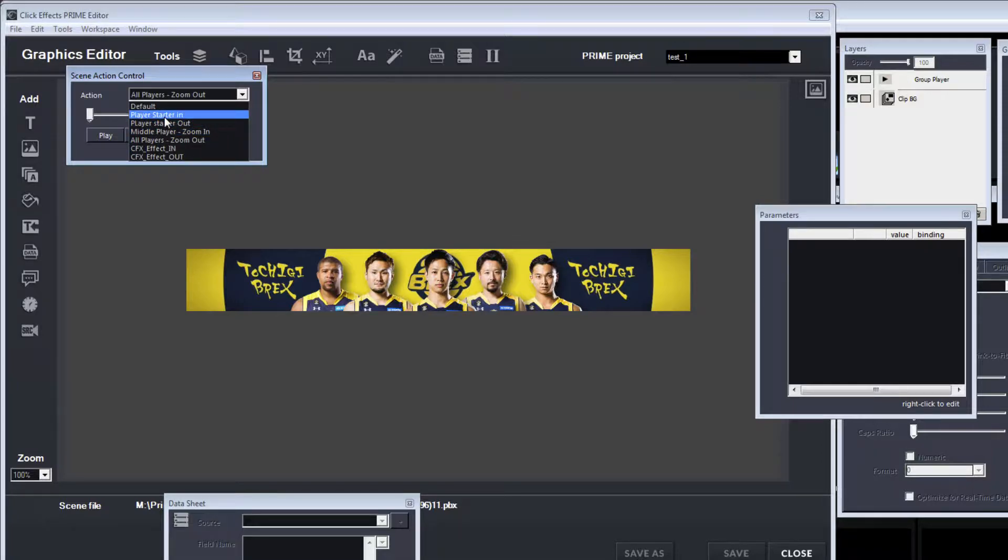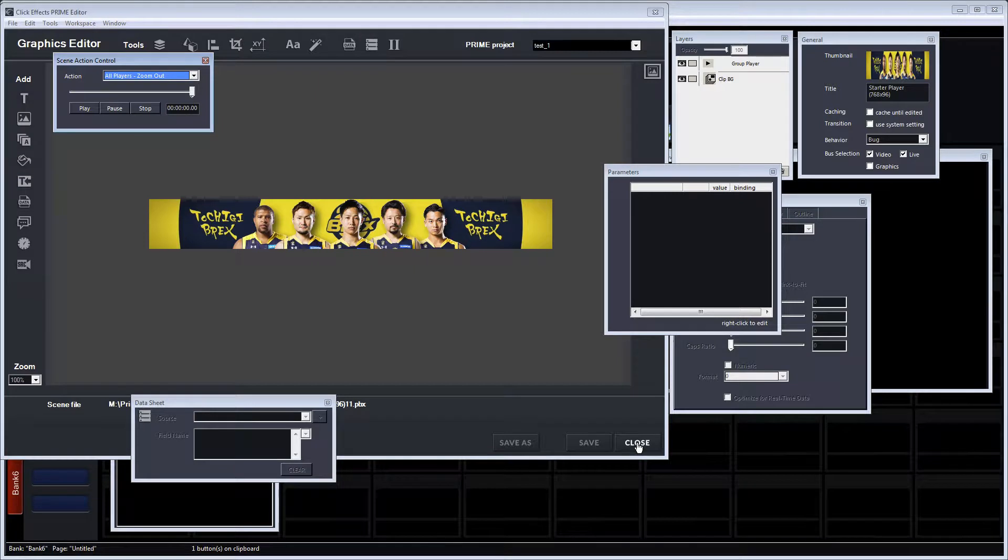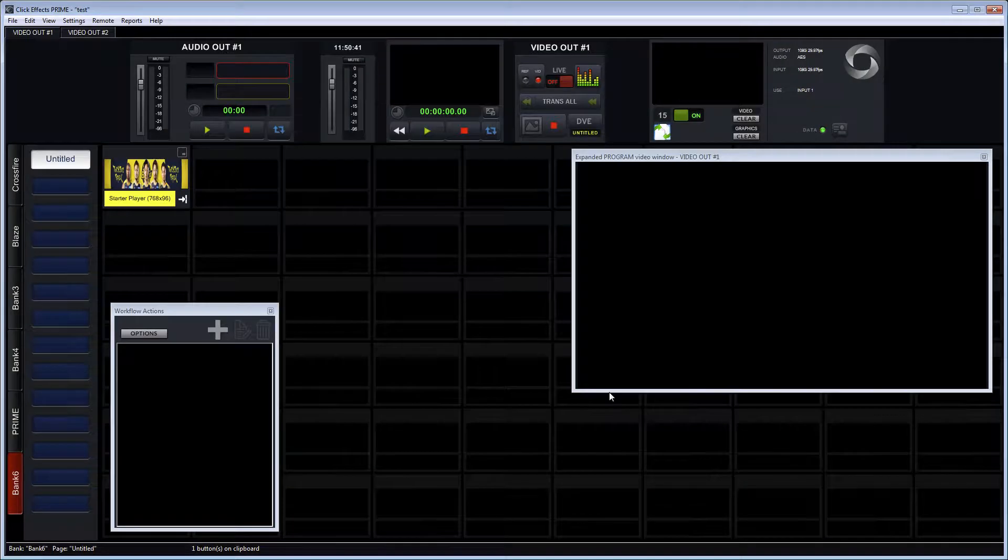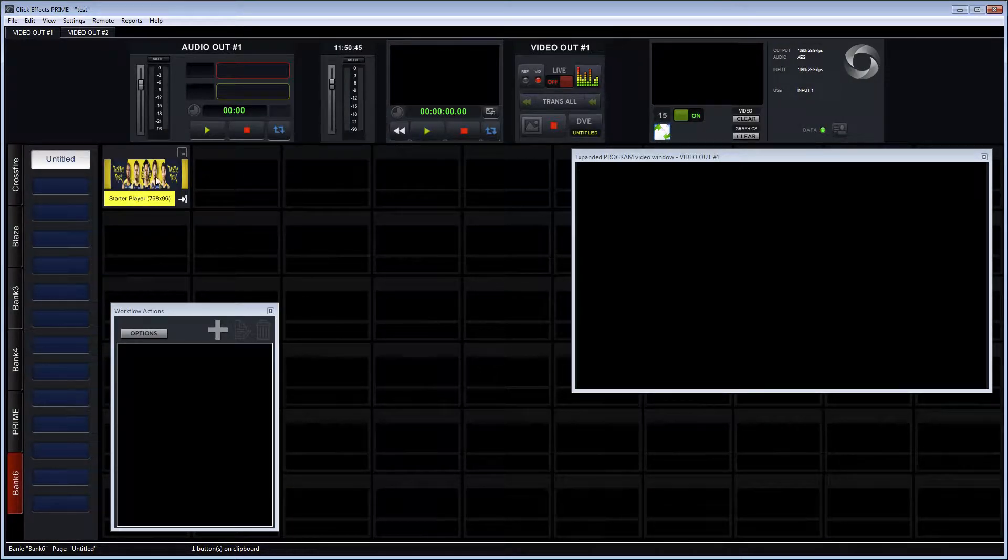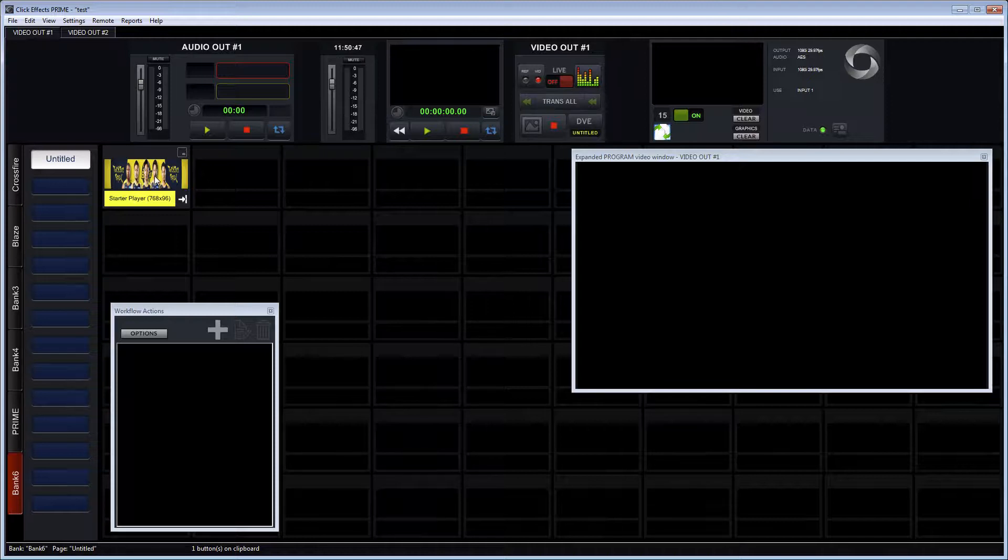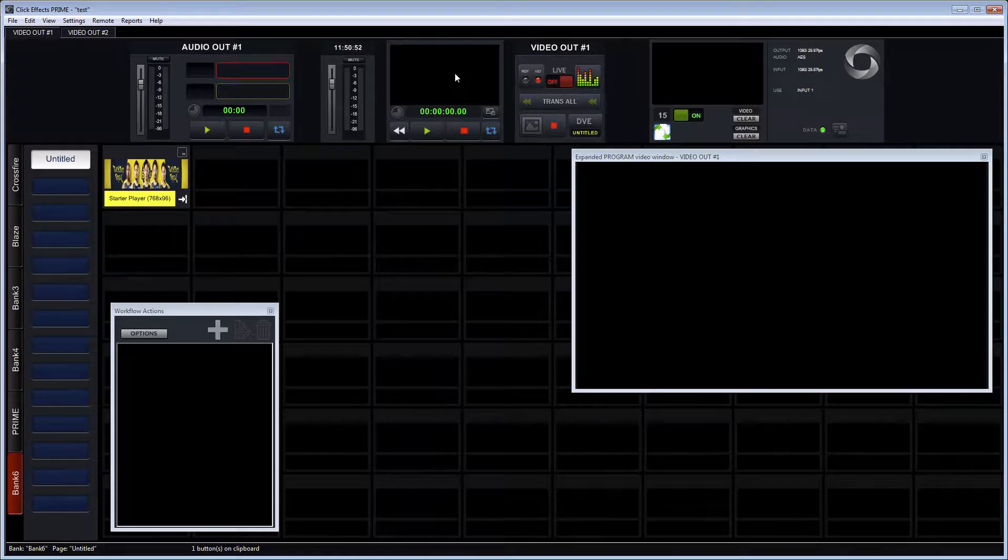But we can also use workflow actions to control these CG keyframeable actions that were designed in Prime Designer. So again, this is our graphic and when we play it on the output, which is first it would go to preview and then to program.